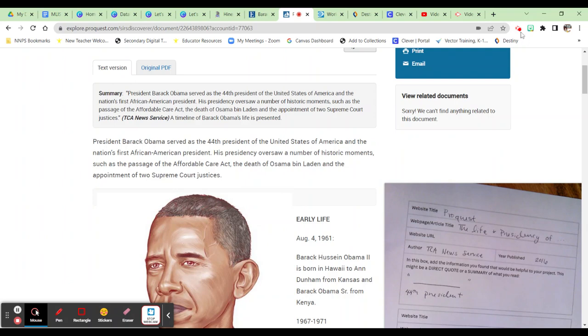So that is what you would do with your digital sources and your research graphic organizer.